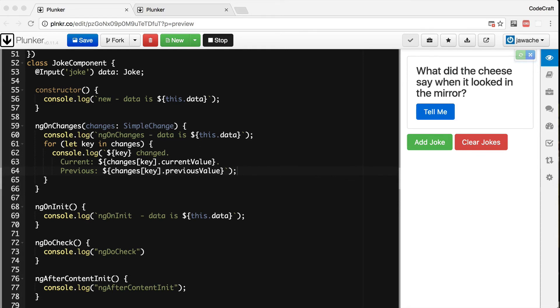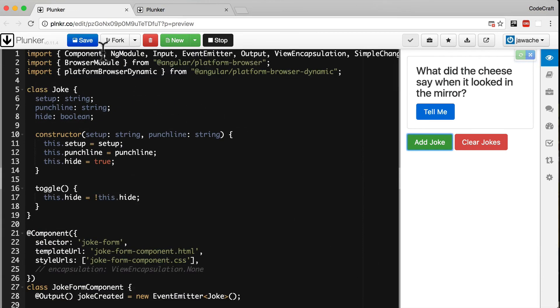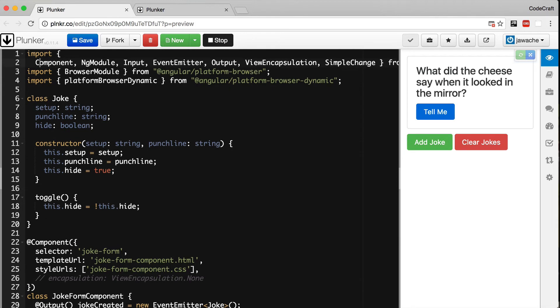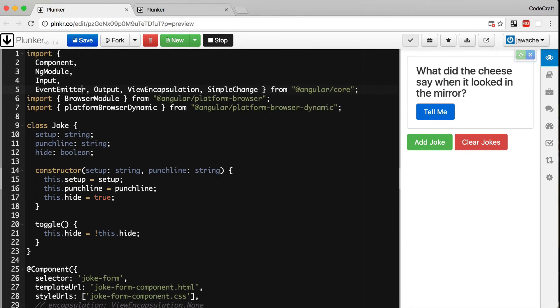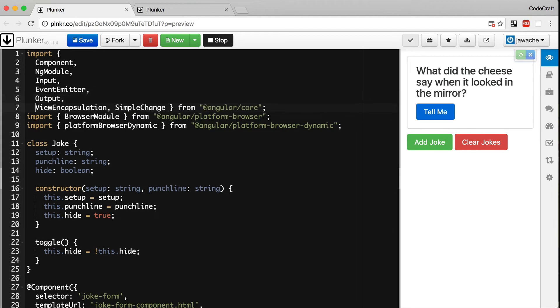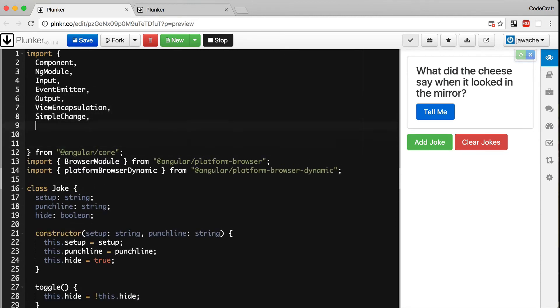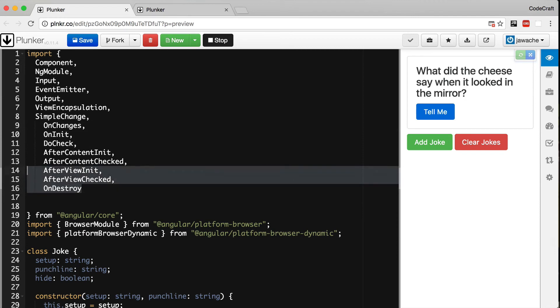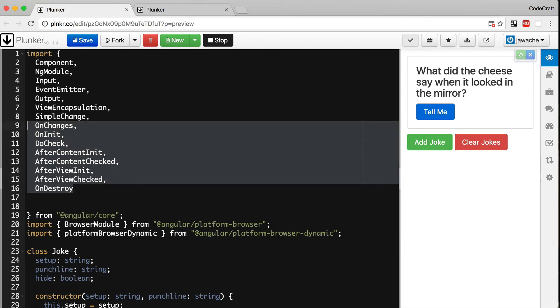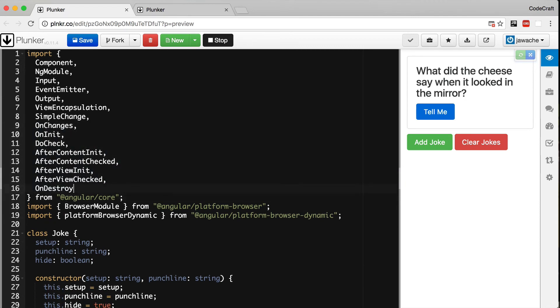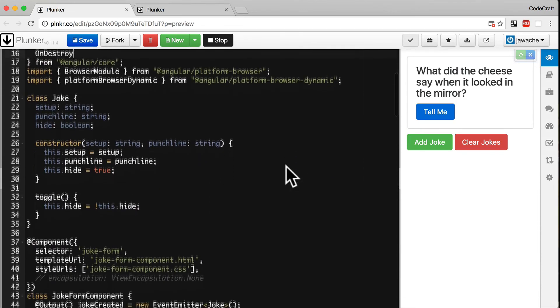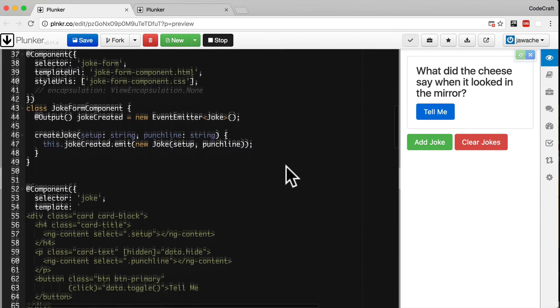So first of all let's import all of the interfaces that we need. We're going to import them at the top of our file. And actually we're getting quite a lot of imports here so let's just make them span multiple lines. And then let's add all of the imports that we need for our interfaces.